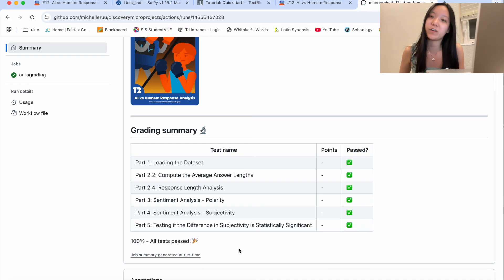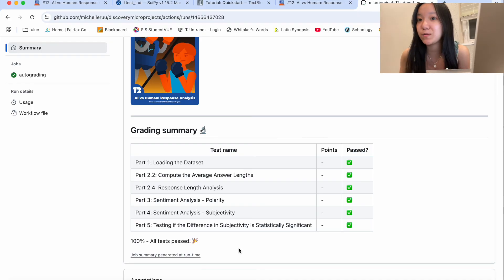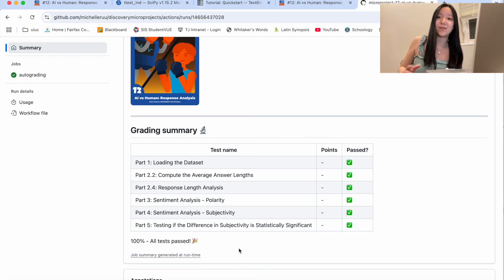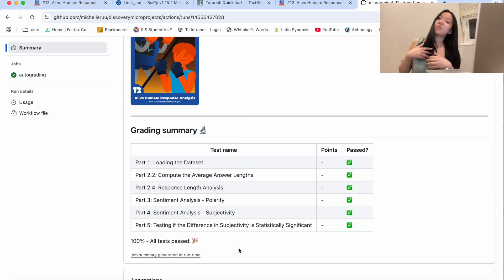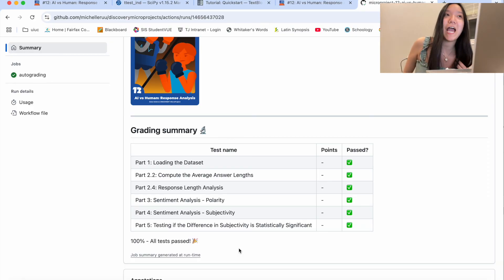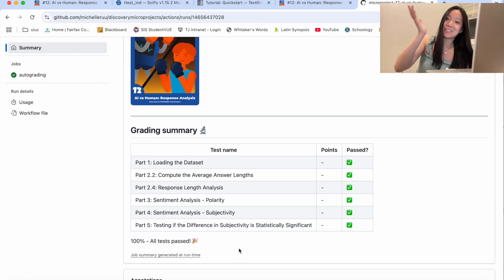If any of these didn't work for you, make sure you go back to that specific section and run the local test to make sure it worked. Thank you guys so much for watching this week's video. I hope you had a fun time coding with me — see you on the next one. Bye!